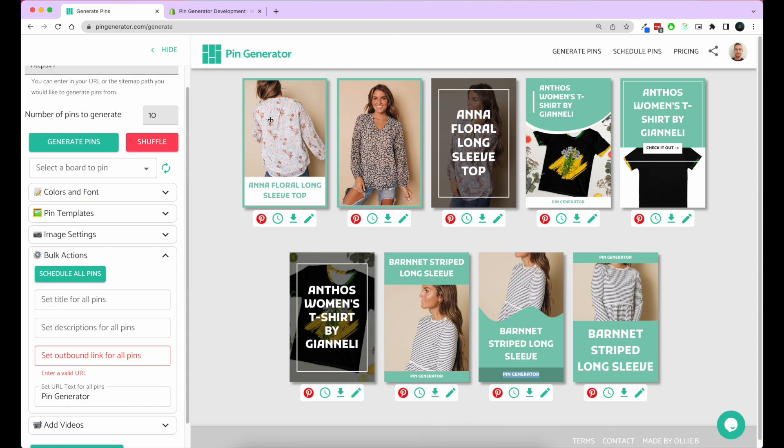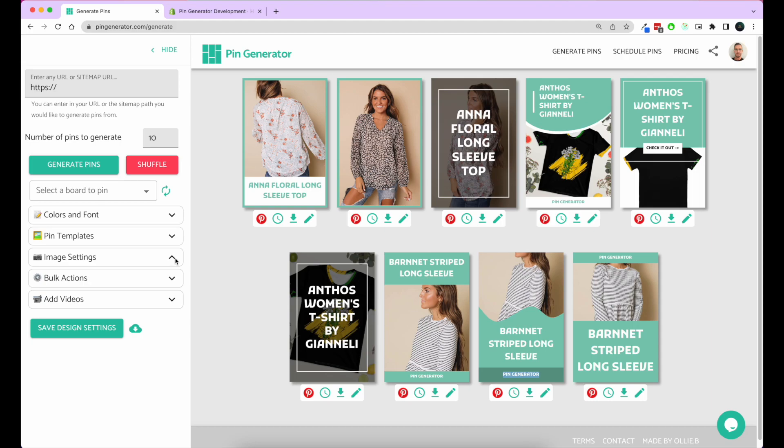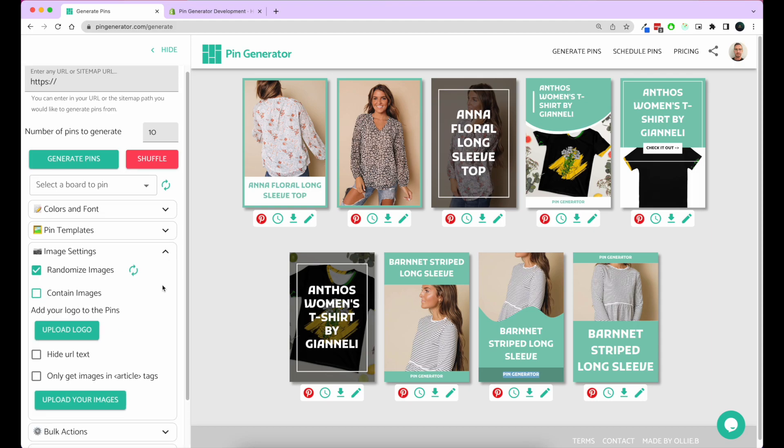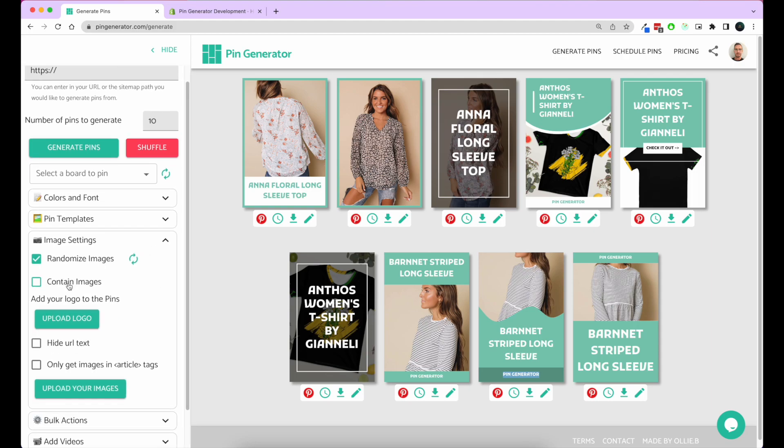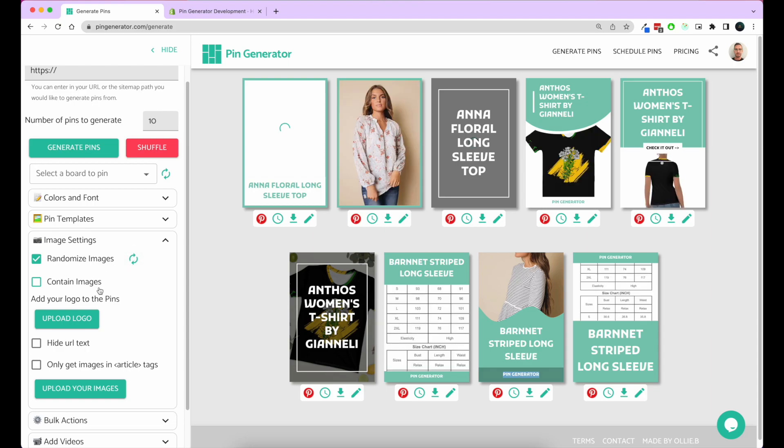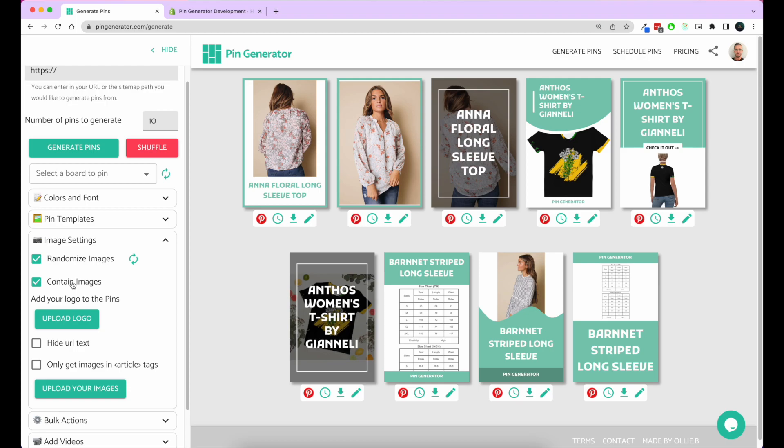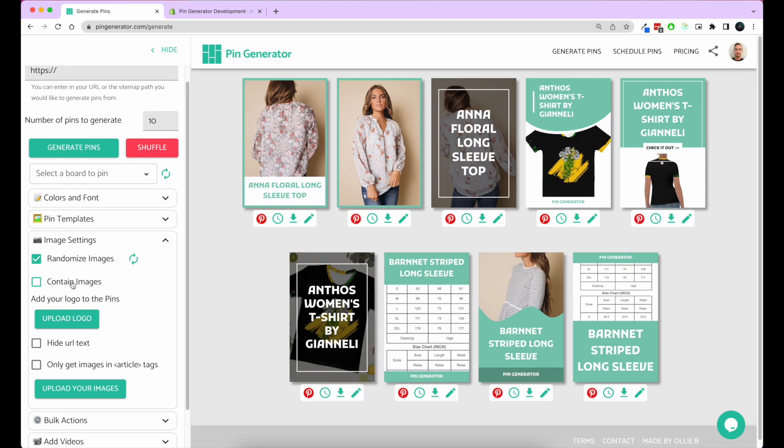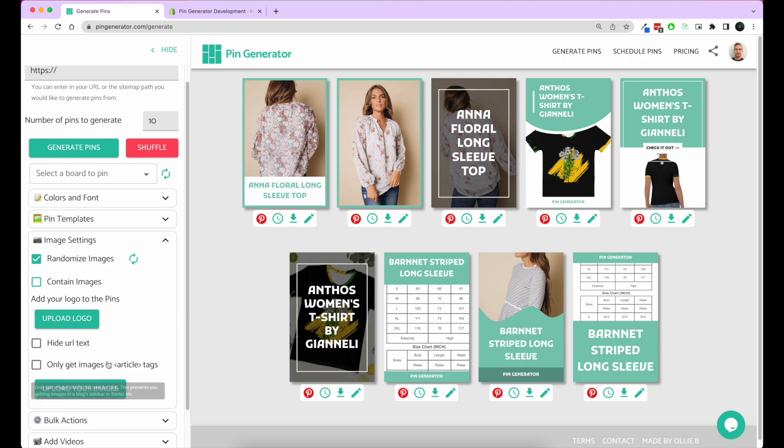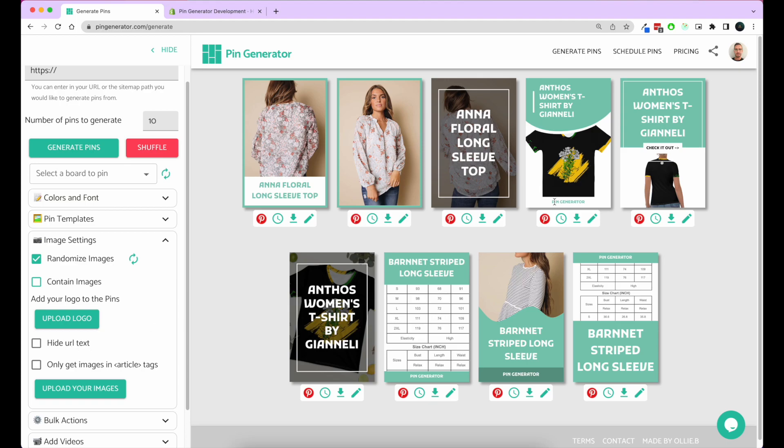Once you're set up and happy with your pins, there are a lot of different settings you can use. You can use some image settings, you can randomize your images to generate new pins. If you're happy with the templates, you can set your images to be contained rather than to fill the space. That's quite a handy tool. You can upload your logo, you can upload your own images, and then simply click and drag your images onto the pins that you like.